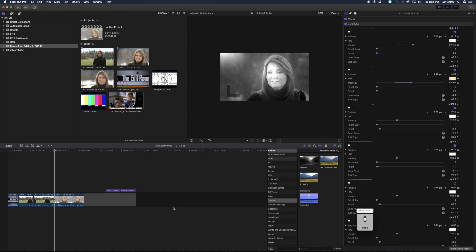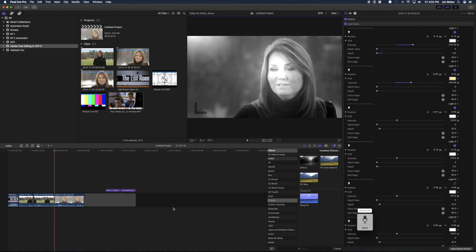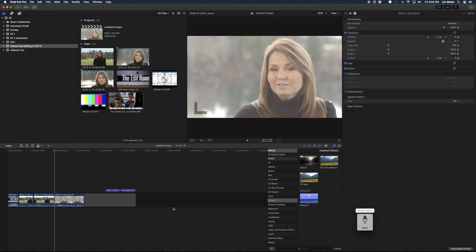How about that? Isn't that pretty cool? Select Viewer. Zoom to Fit. Remove effects. Not bad, huh? I'm going to turn off the function key.